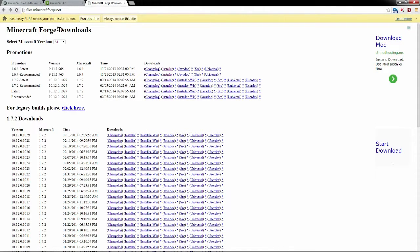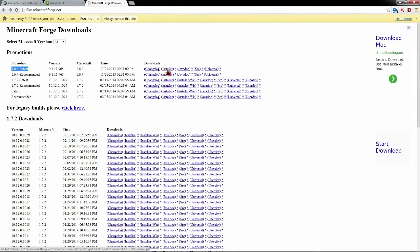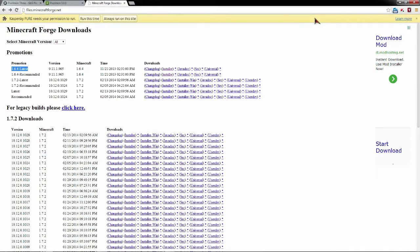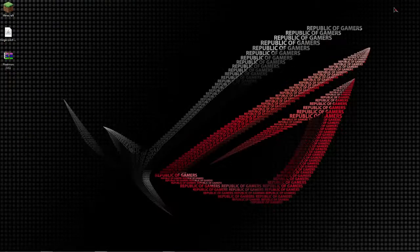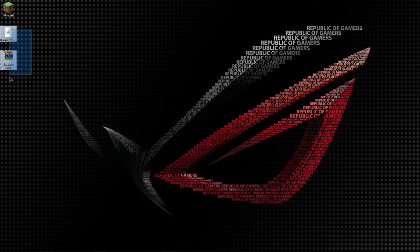Next thing you're going to want to go to files.minecraftforge.net and get 1.6.4 latest installer. Now these are the only two things that you're going to need to download, so these links will be in the description below.